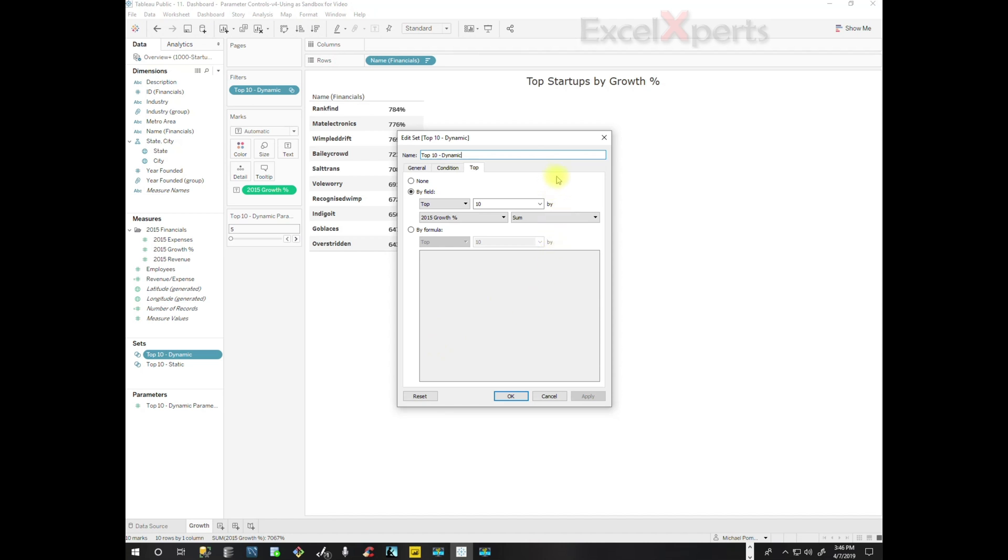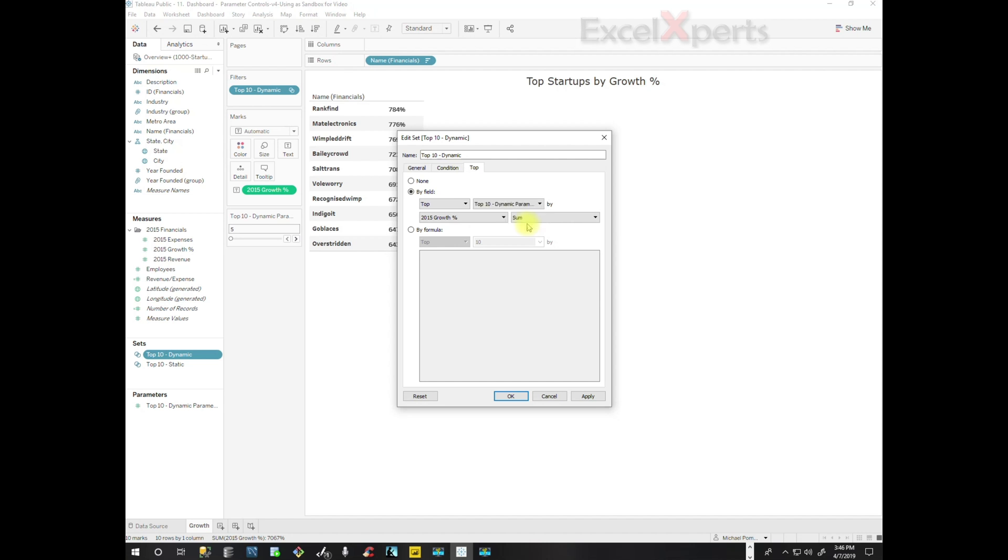And we're looking at how does it determine the number in the visualization. It's determined here. Here we have a 10. So we click on this down arrow and it says Top 10 Dynamic Parameters on this drop-down. So we're going to select that, use that instead of the hard-coded 10.